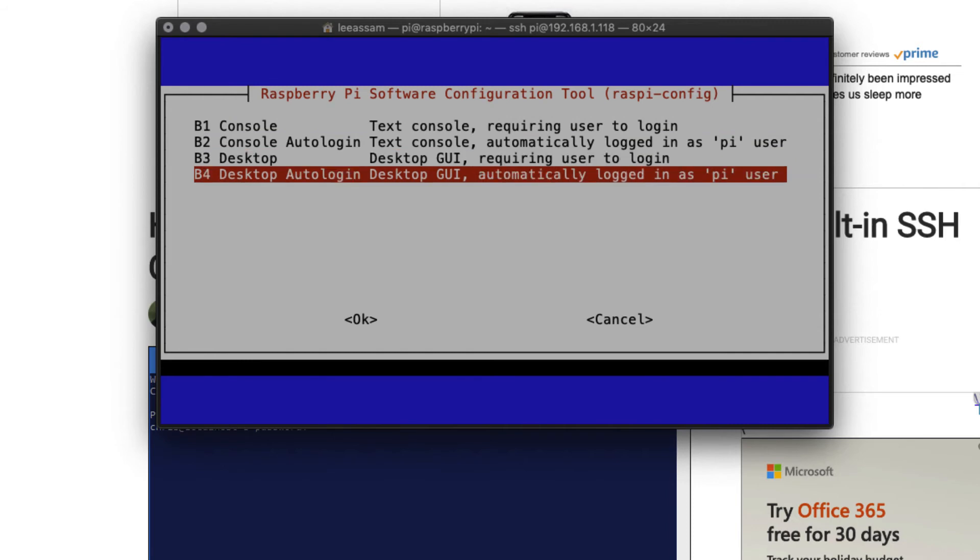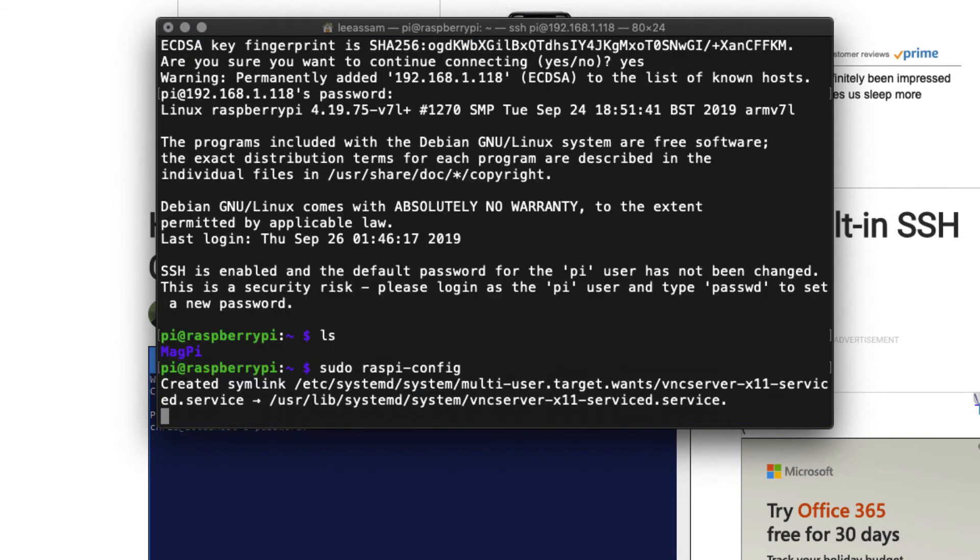desktop auto login. That's the desktop auto login and automatically logged in as the Pi user. You want to select enter.